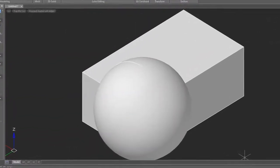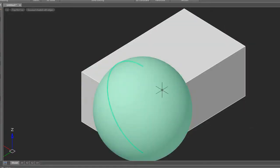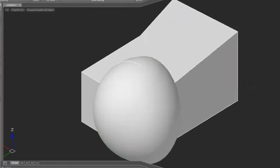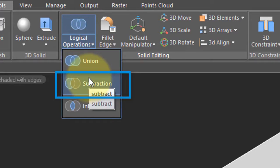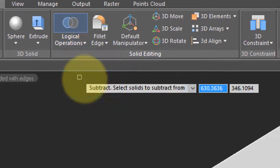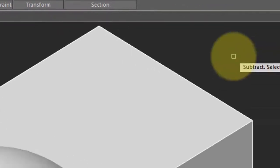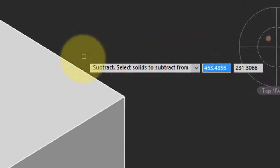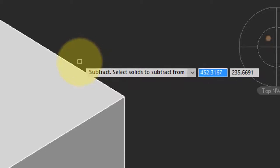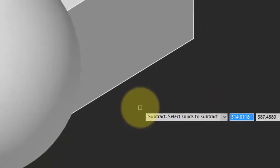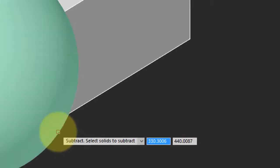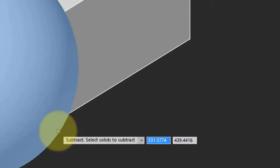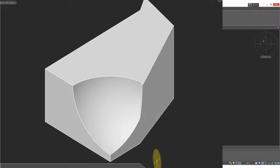You can always undo the operation with the Undo command. Once again, they are two individual objects. Another logical operation is subtraction, and this one is useful for creating 3D models that you might not otherwise be able to easily construct. So first you select the object from which you wish to subtract something, and I'm selecting the cube, and then you select the object that you want to remove from the first one, and I select the sphere. And now I'm left with a box that has a piece cut out of it.